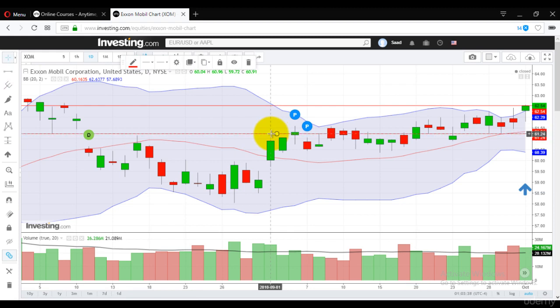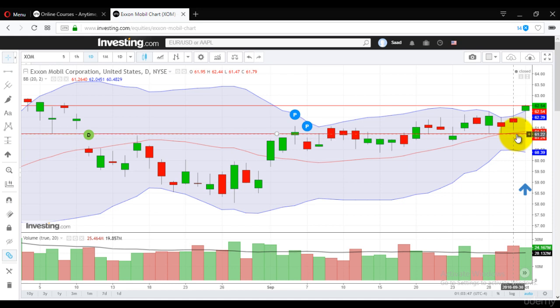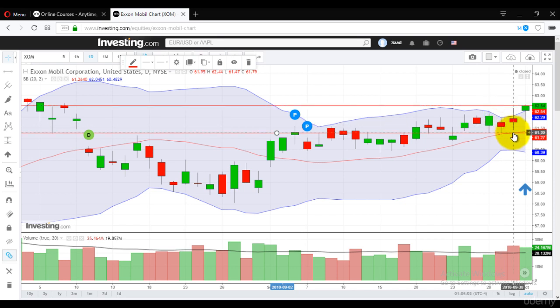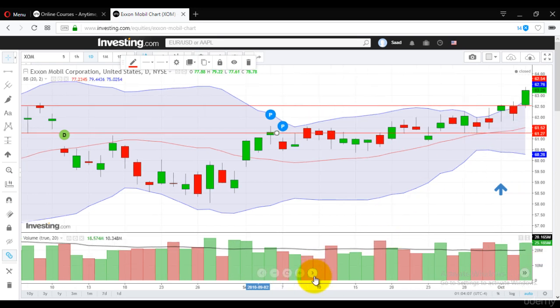I have drawn two lines. The bottom line acts as the strike for the put option at 61.25 and the top line is the call option at 62.50. These are the two strike prices we have selected — the top one is the call option and the bottom one is the put option.